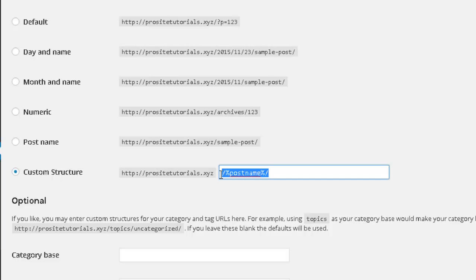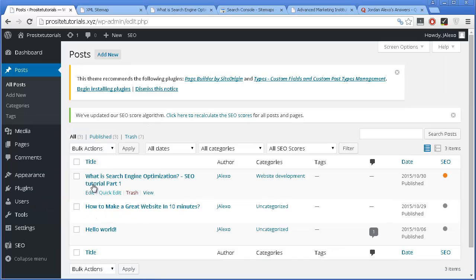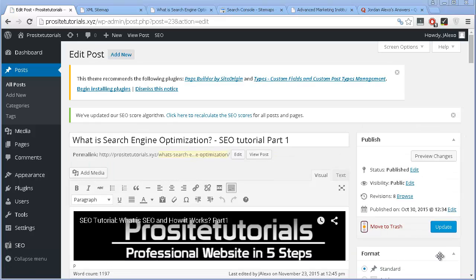Now let's start optimizing our posts. When it comes to on-page SEO, you never want to overdo this process — meaning you shouldn't spam your keyword throughout your content or do other similar stuff, as that may result in your website getting penalized. Good SEO is always about keeping your content looking as natural as possible, where people read it and don't even notice it's optimized for search engines.